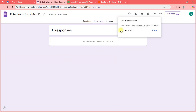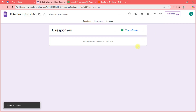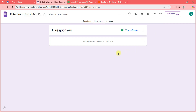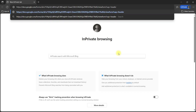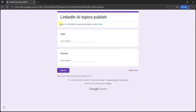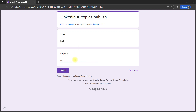Here's the form link — let me go to an incognito tab to show you what happens when I fill it. I'll go to 'LinkedIn AI Topic Publish' and fill in 'RAG' as the topic and 'engagement' as the purpose. I'll click Submit.